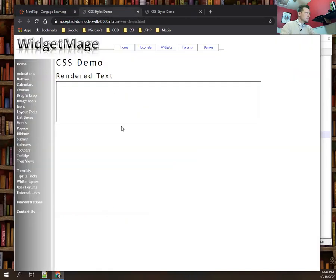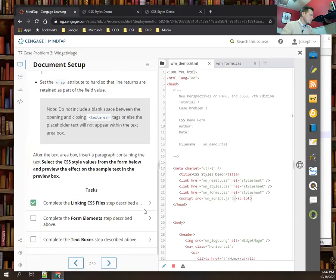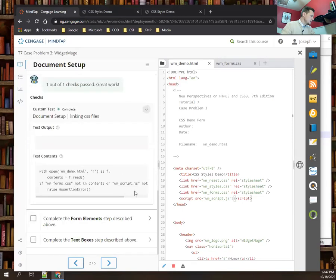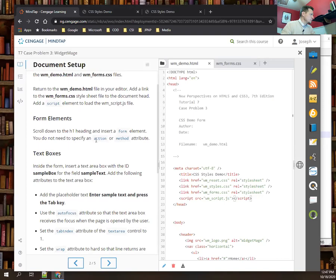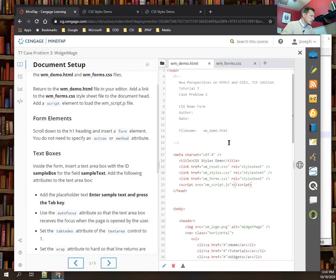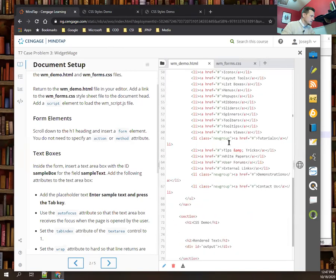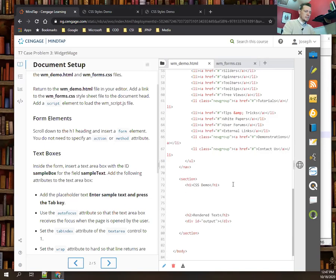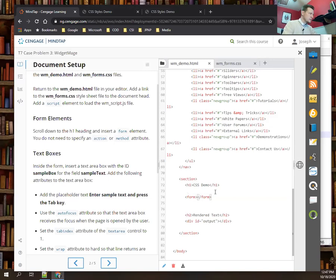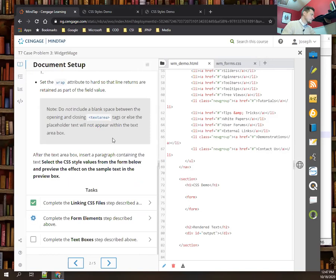Let's see what changed so far. MindTap is probably looking specifically for the code rather than an image of the rendered page. We scroll down to the h1 heading and insert a form element — we do not need to specify an action or method yet. That's all we're doing for this step. Deceptively easy.